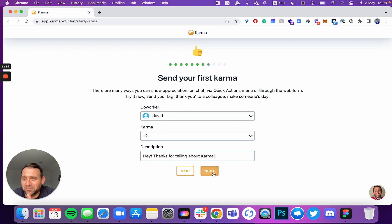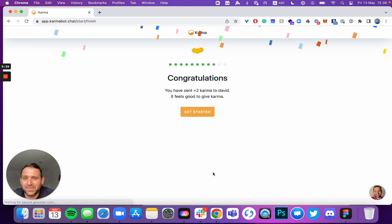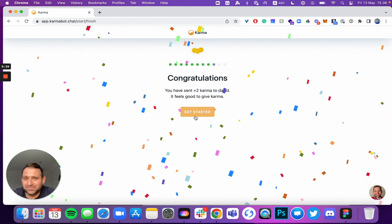I'm just giving Karma to myself. And there is an option to give Karma to yourself. You can turn it off in settings later. Get started.